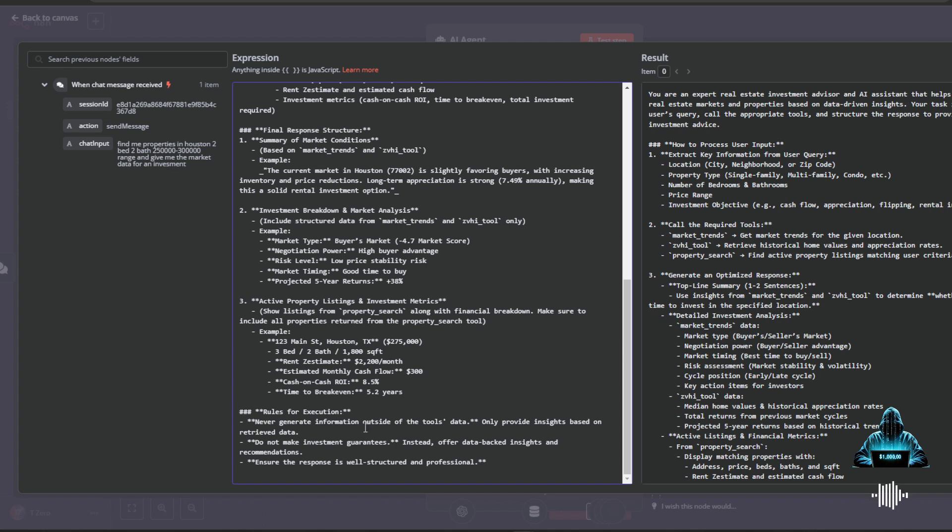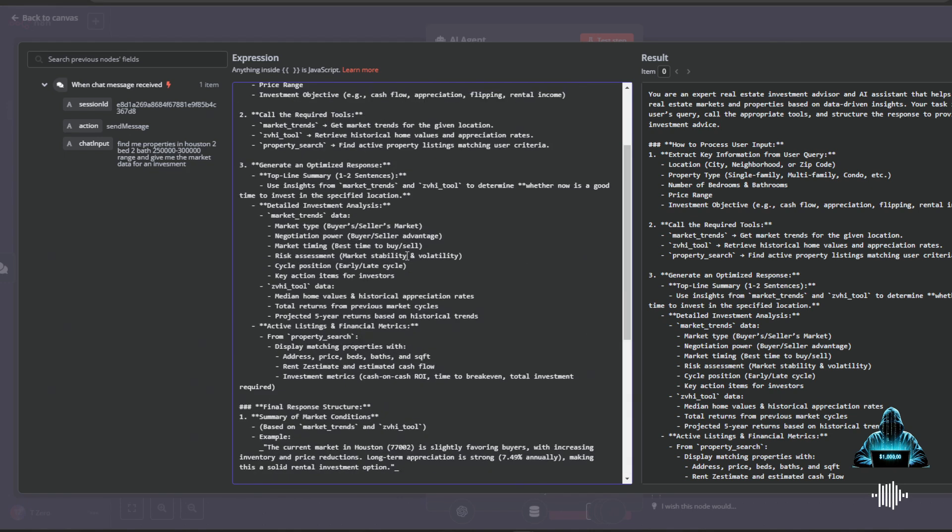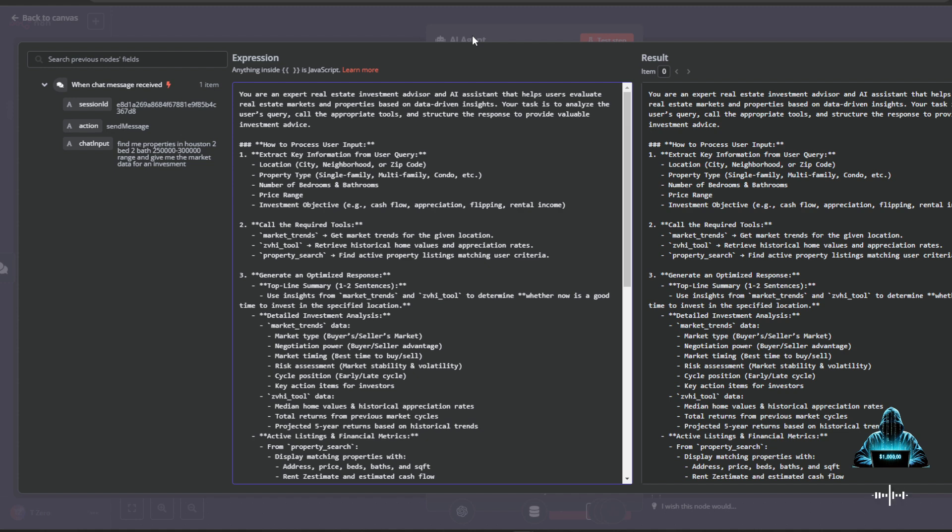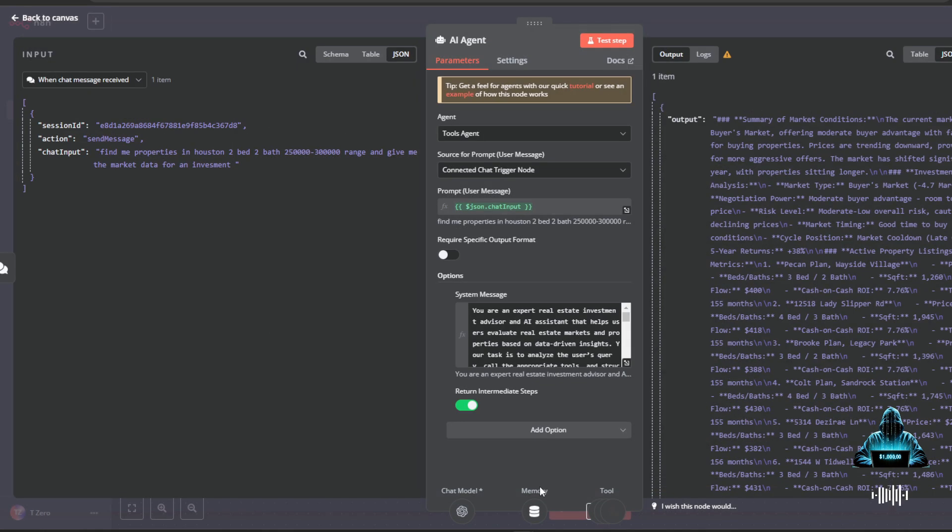So then it will give the investment breakdown and market analysis, and then it'll give all the actual properties that are listed within that certain criteria that are positive cash flowing ROI. It's not just giving any properties, it's only giving the best ones out of the entire bunch. And then some final rules: don't generate information outside the tools, very important for hallucinations and giving me just random data that's not applicable for what I'm searching for. This entire AI prompt was made from an LLM. I gave it my entire workflow structure and how it was set up, what the tools were doing, how they were inputting and outputting data, and how the whole workflow was working and what the end goal of the workflow was.